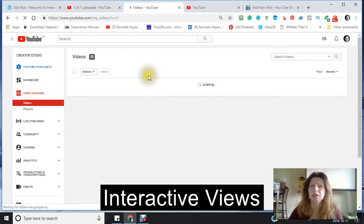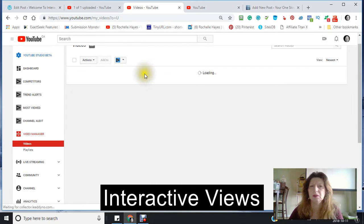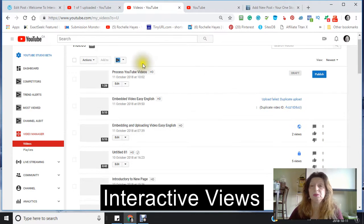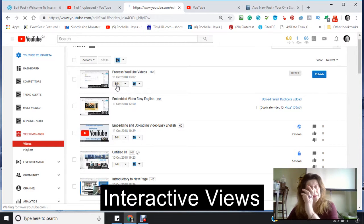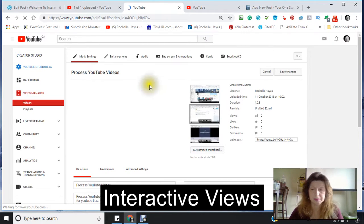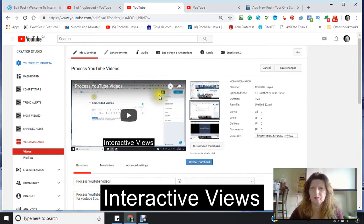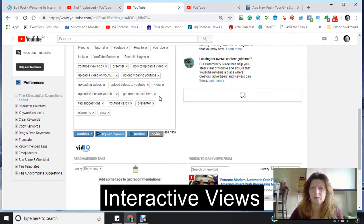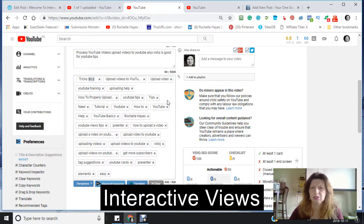It will take me back into my video manager and I can edit my video again. I'm going to go back into my edit and have a look at my score that's generating right now.